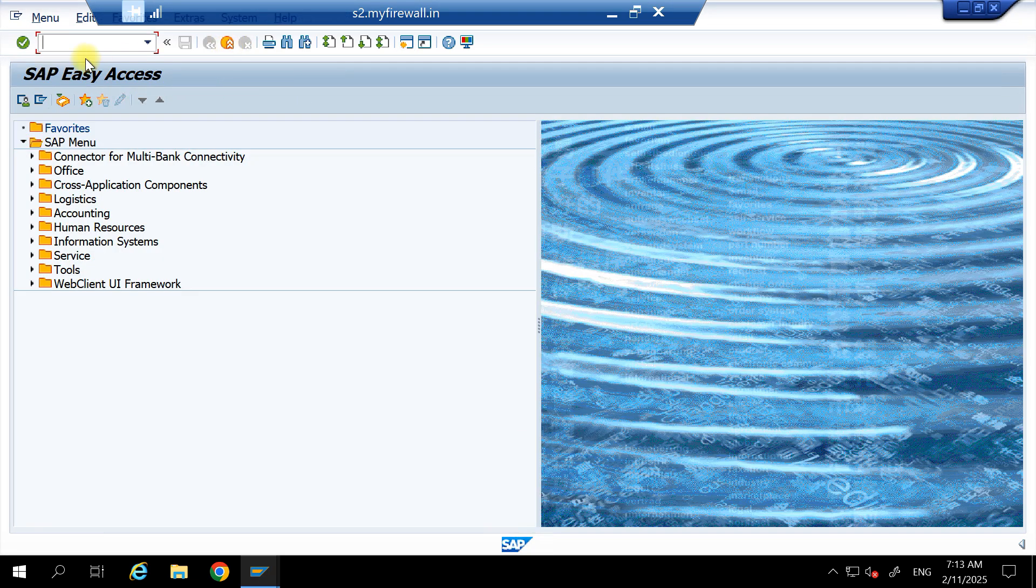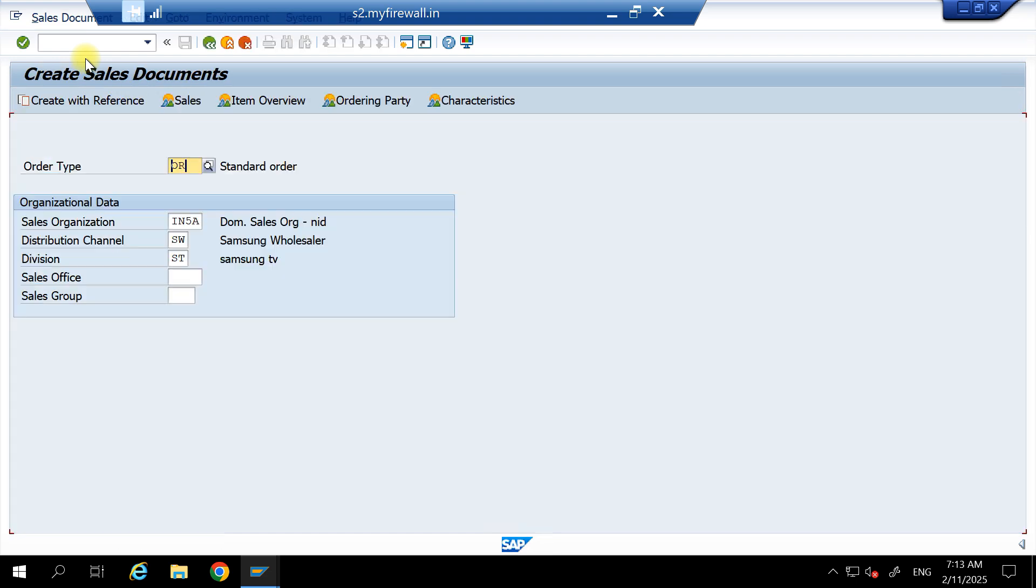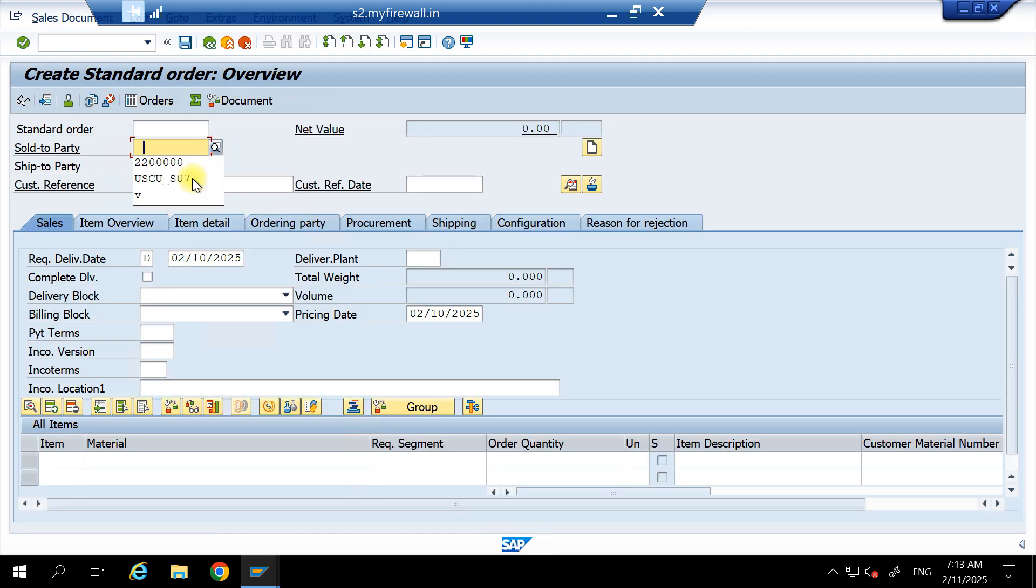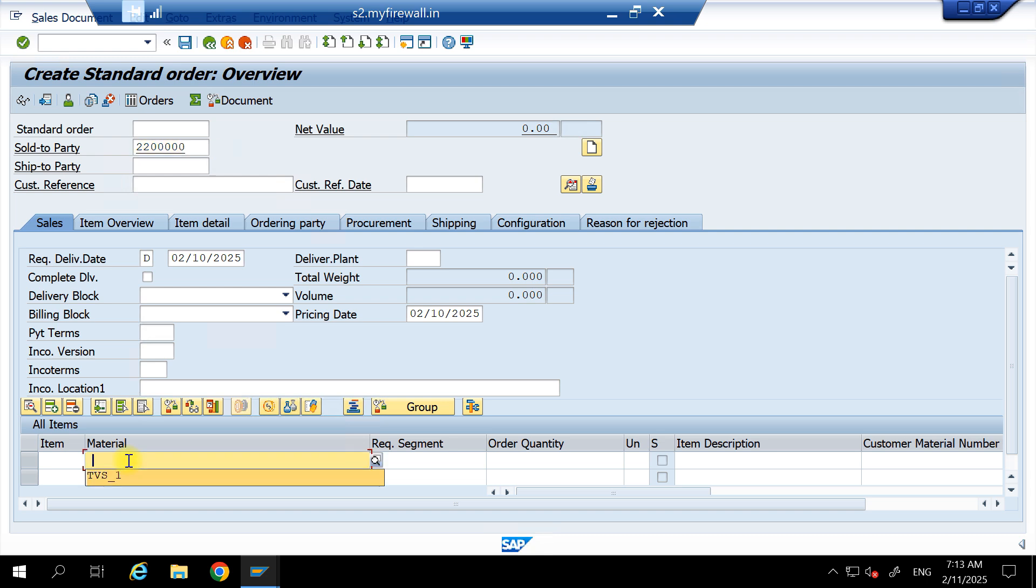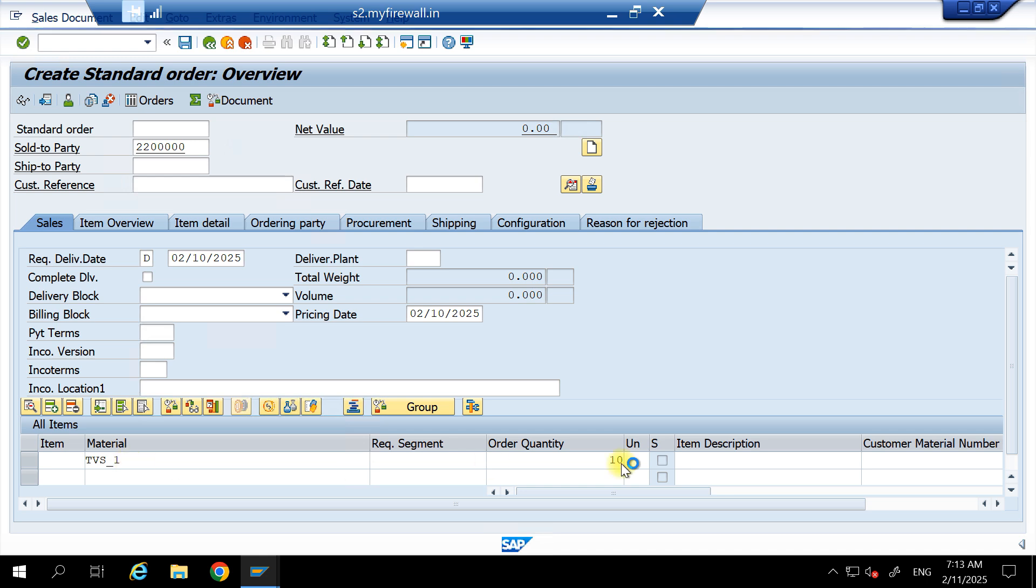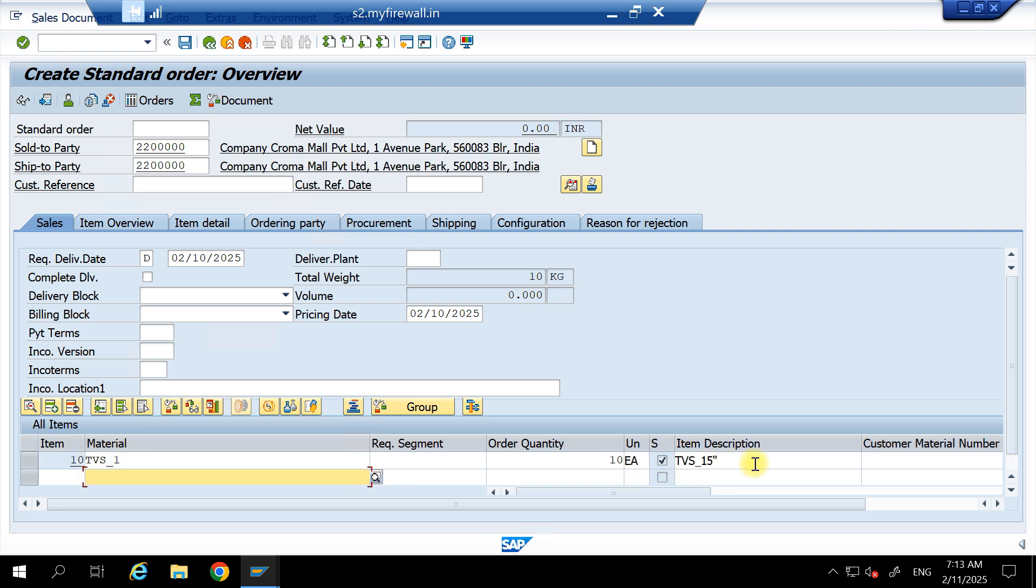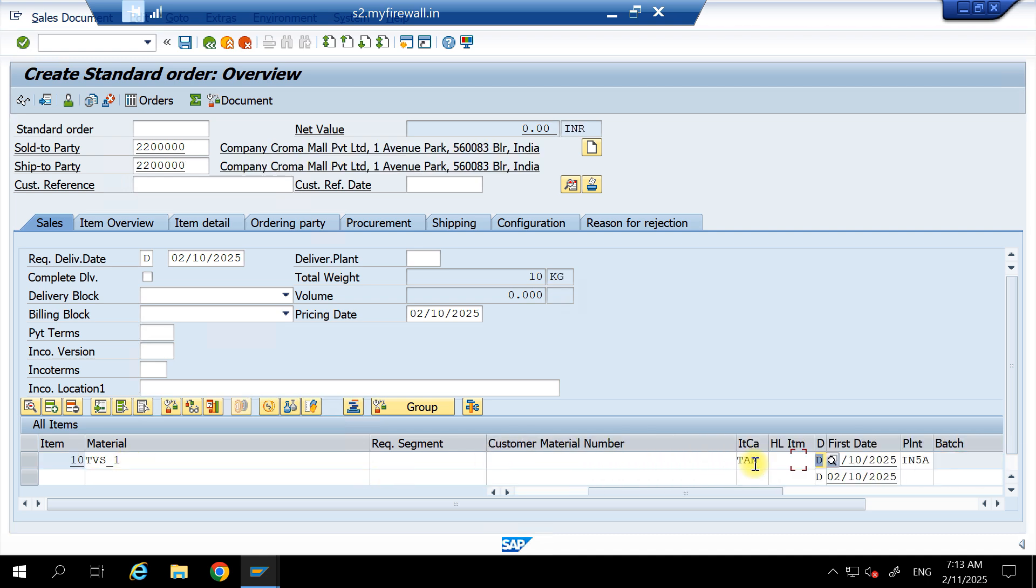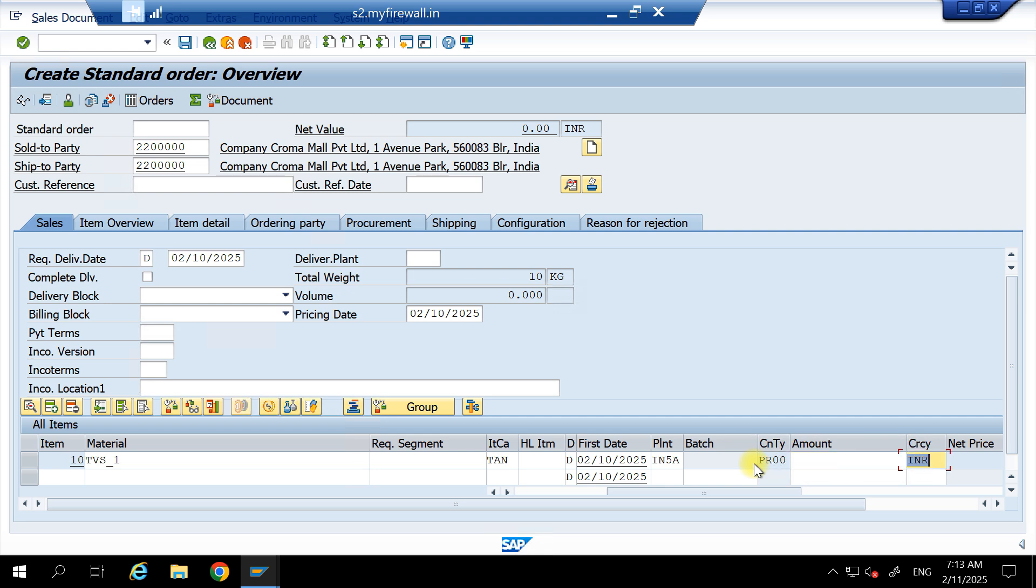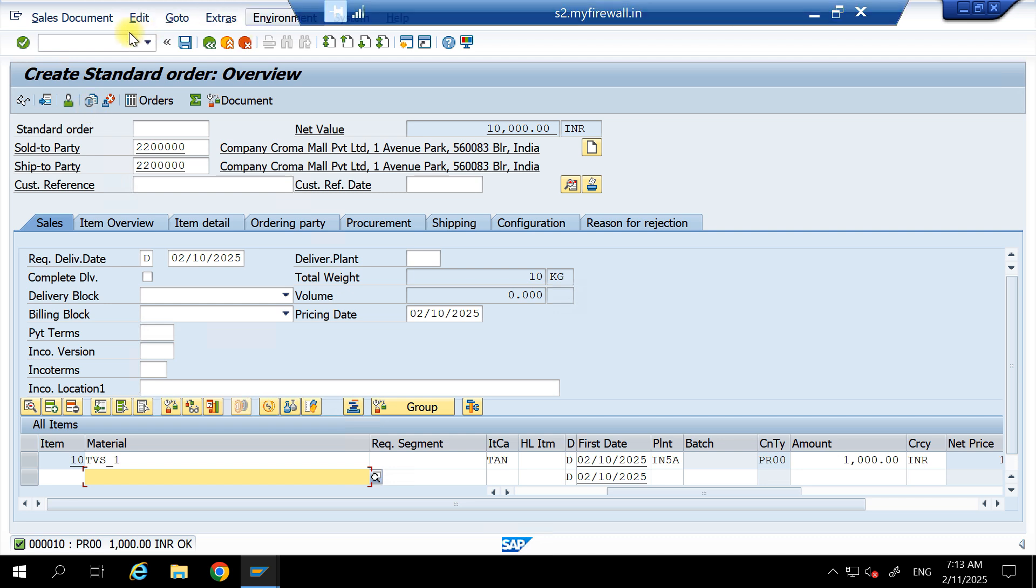The delivery VA01, hit Enter. Give material. Do the incompletion check.